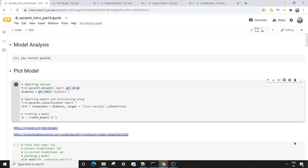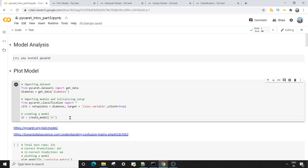Welcome to this session on PyCaret. In this session we are going to do model analysis using various plots available in PyCaret. The first thing we want to do is install the PyCaret module. Once the module is installed we want to plot our model, but before plotting we need to create the model first. In PyCaret, only five lines of code are needed to create a simple model — please watch the first two videos of the PyCaret series for more details.